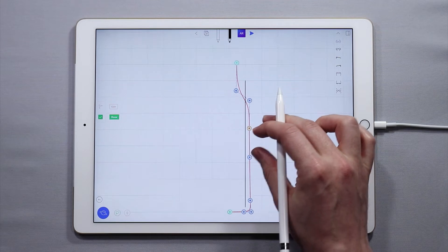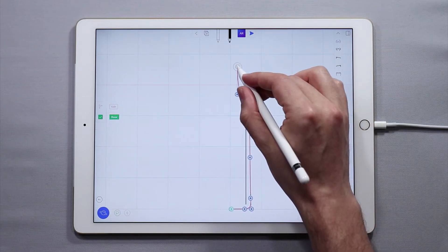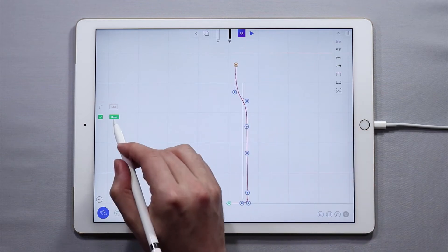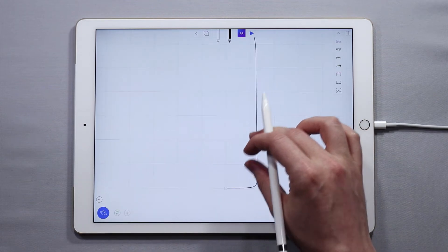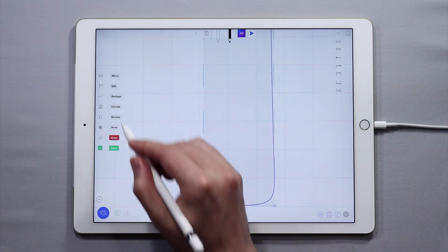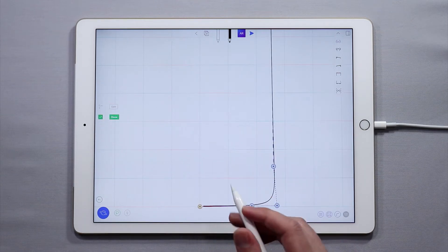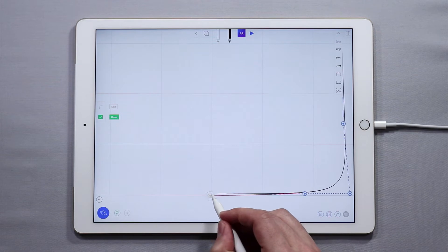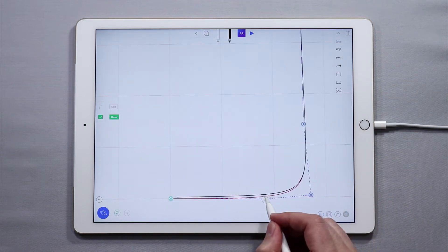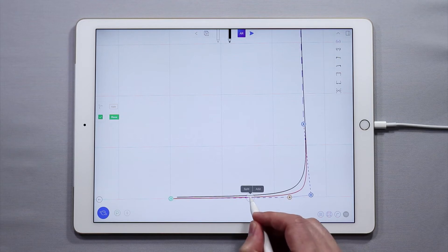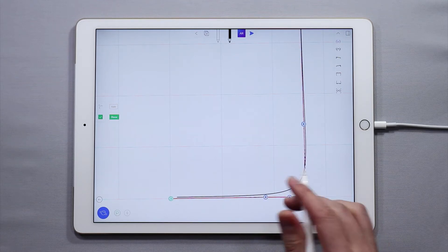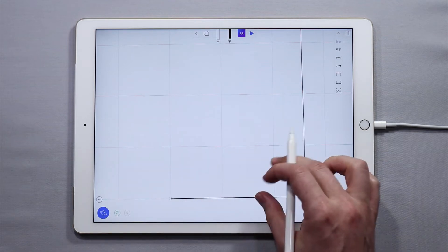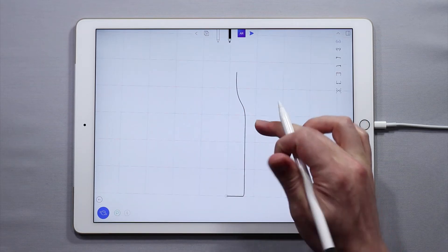Here we go. So now we have a nice profile curve and it looks about right. Make sure that down at the bottom here at the base this point is snapped to the center since we're going to revolve around this axis and make sure that this is flat. There we go. All right.